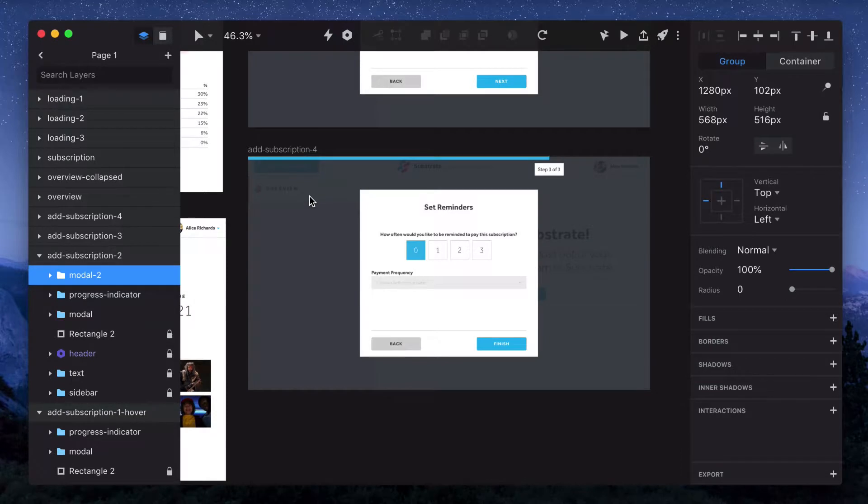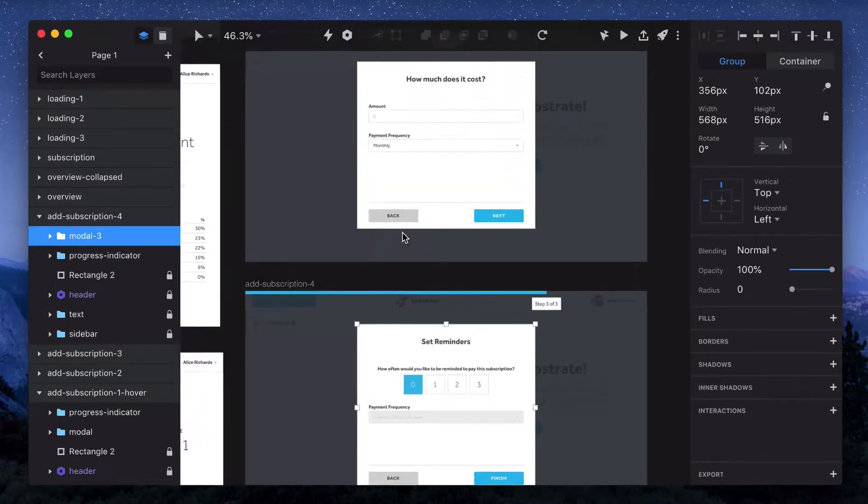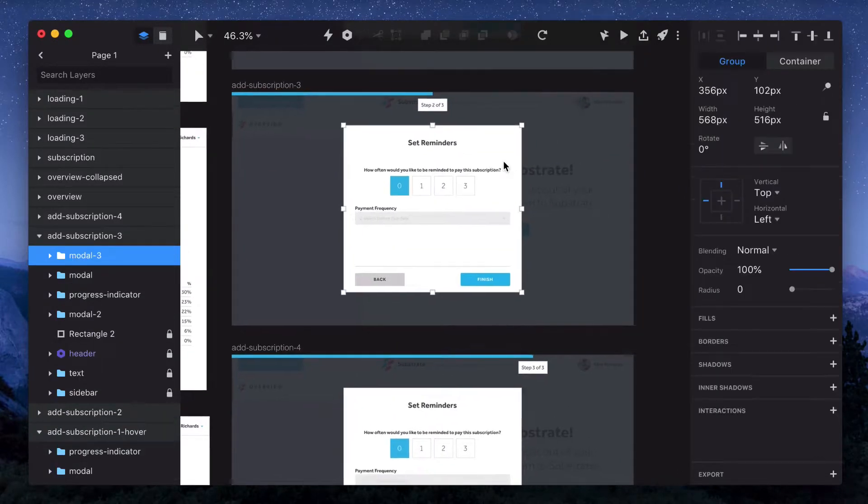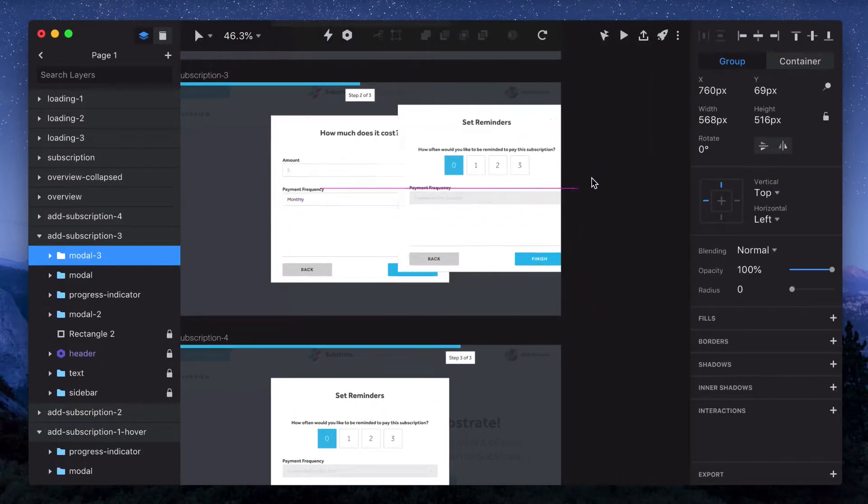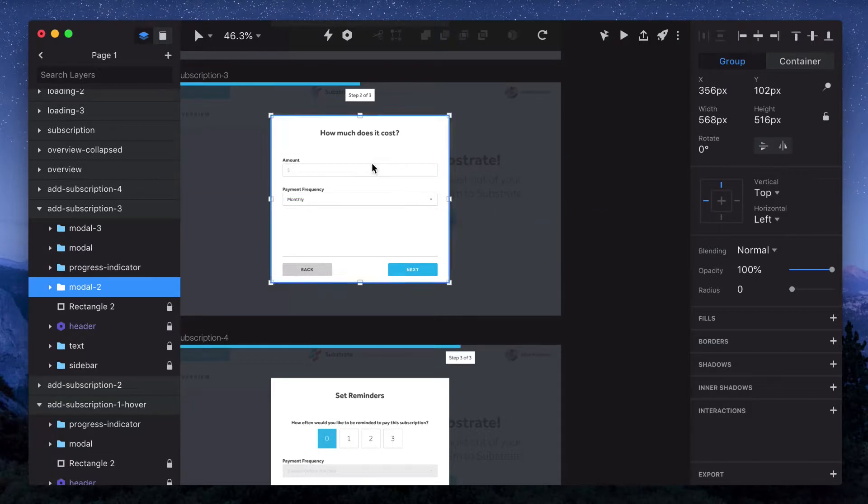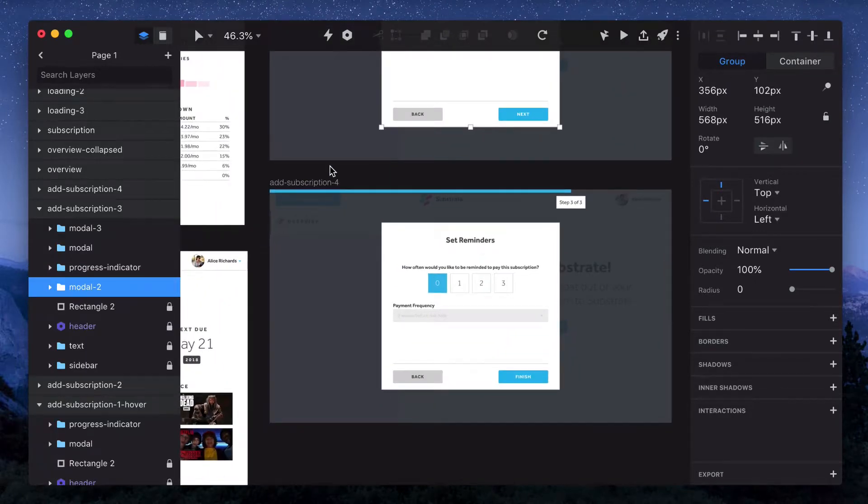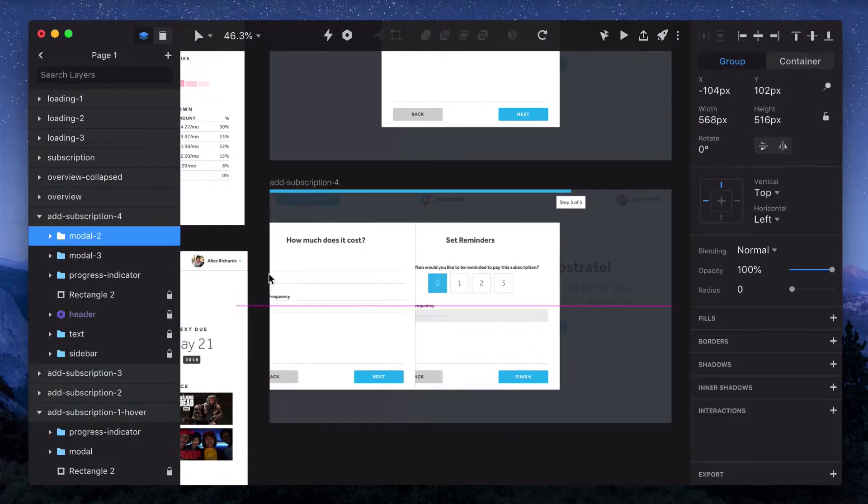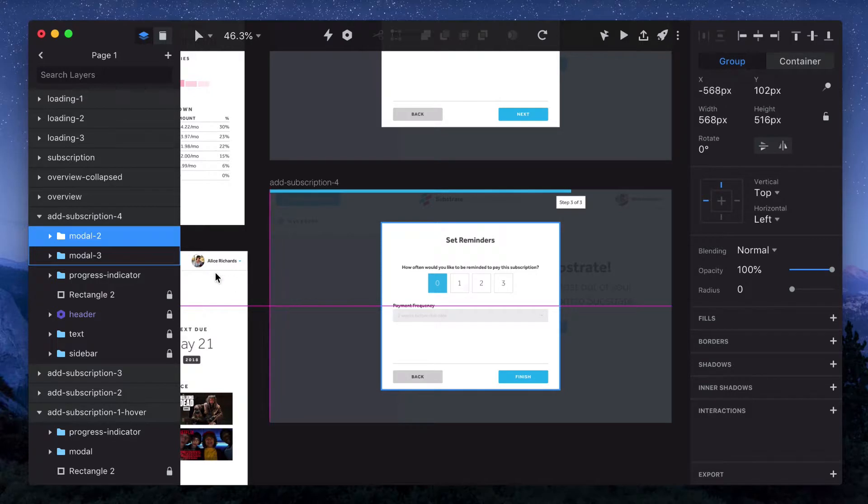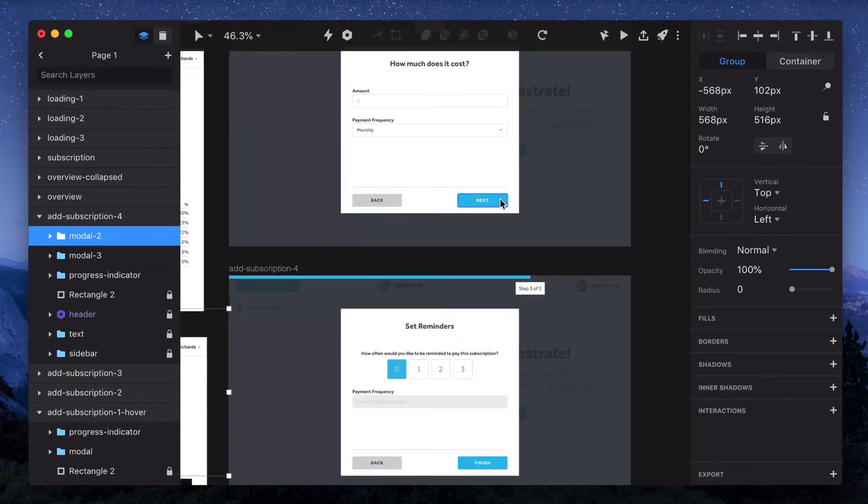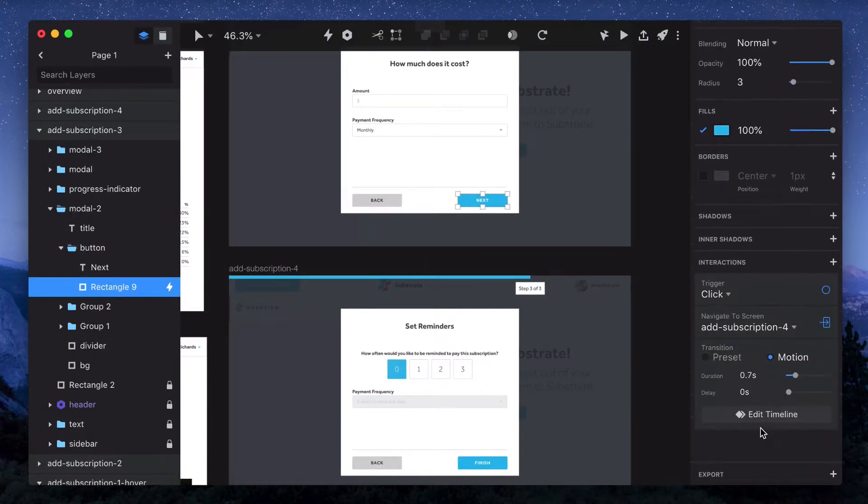And then similarly for the next part of the flow, we'll paste this one, move it to the right, paste this one and move it to the left. And then this time if we just change it to motion, it should be good to go.